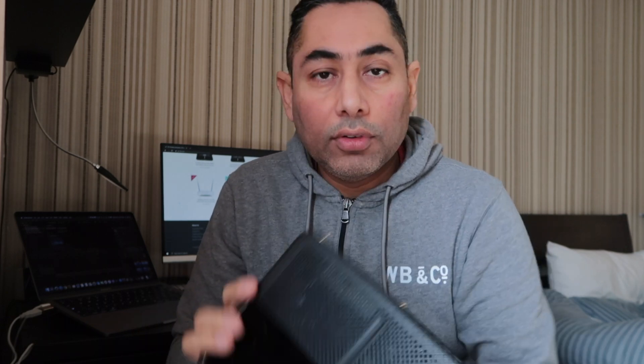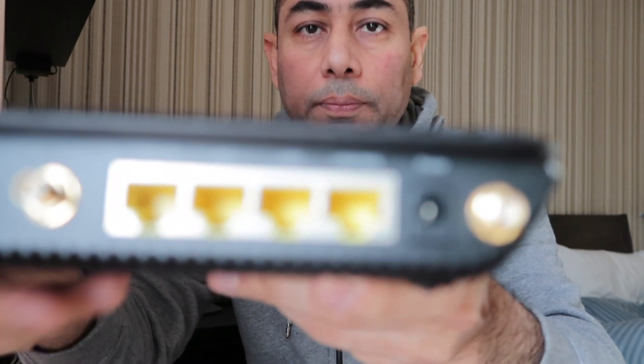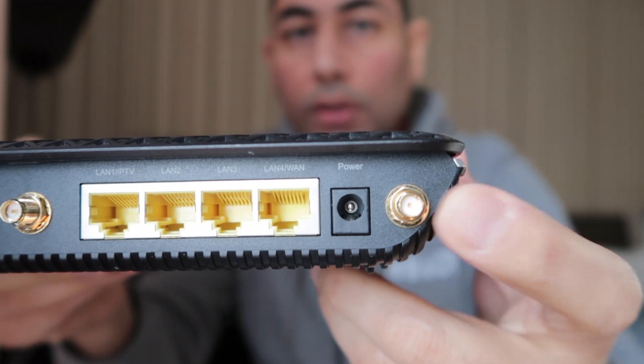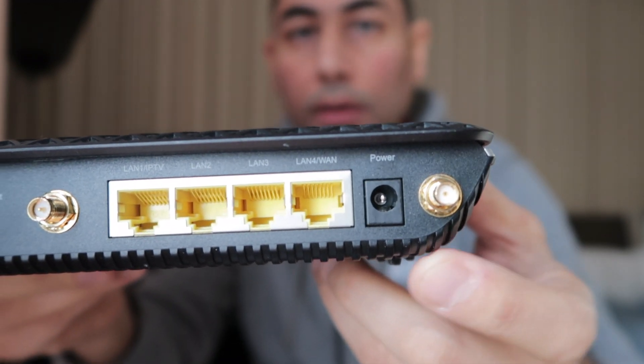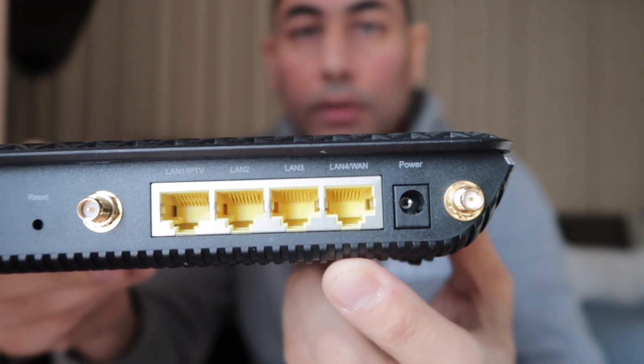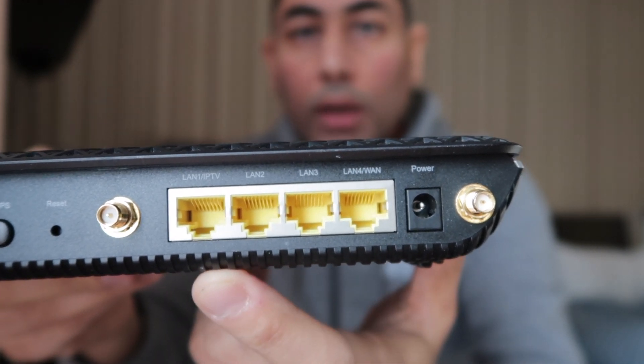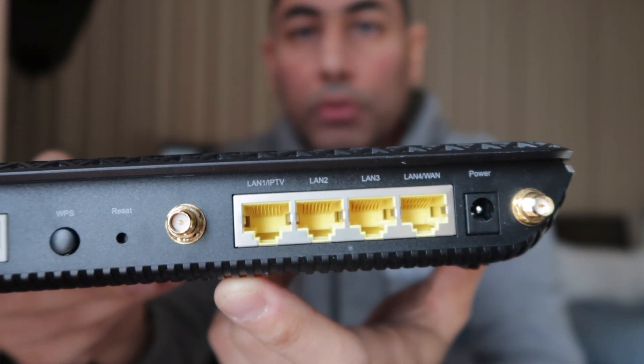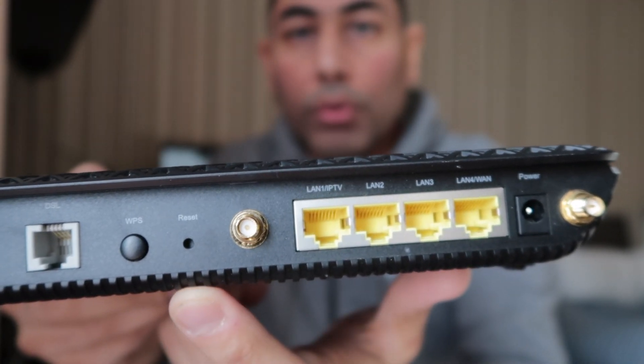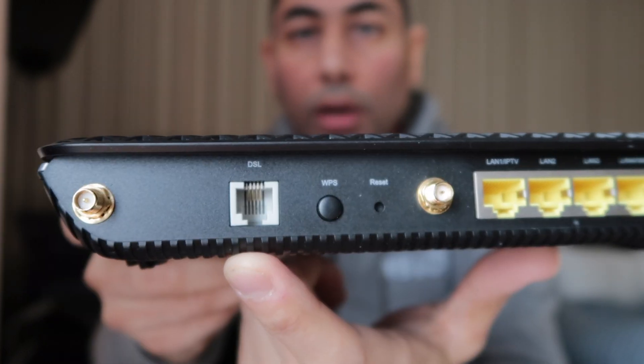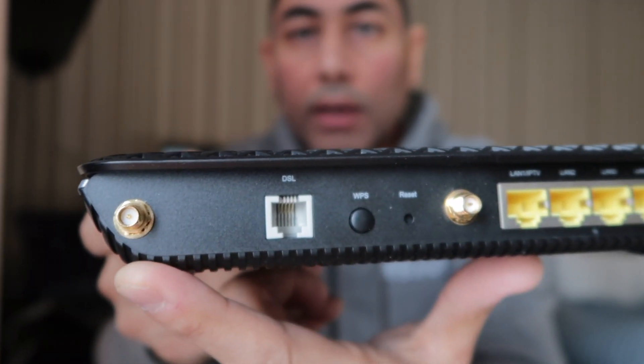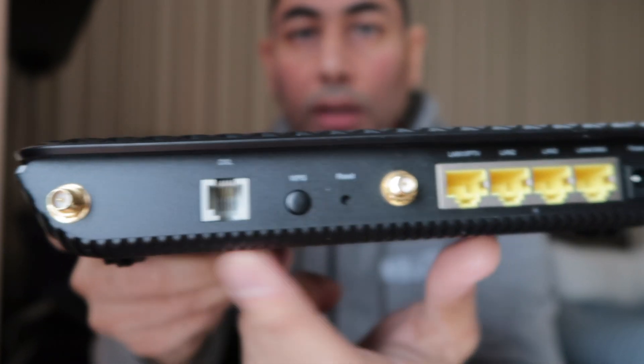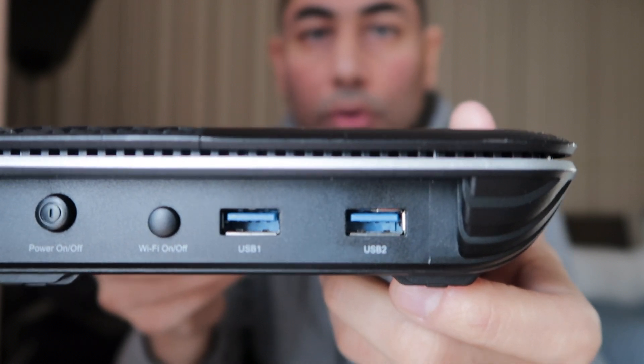On the back, I'm going to show you - there are outputs for the antenna, the power jack, four LAN inputs or outputs, your reset button over here, and your telephone jack goes here for the antenna.